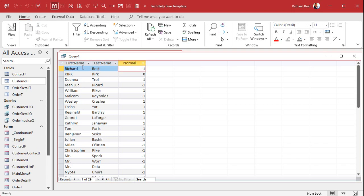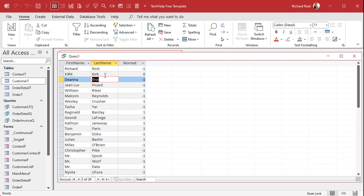Kirk equals Kirk because we're doing a normal comparison, so it doesn't check case — that one's a zero. The 'D' in 'Androi' is less than 'T', so it's negative one. Same logic: Jean-Luc and Picard, William and Riker — 'W' is greater than 'R', so that's a positive one. That's how StrComp works.